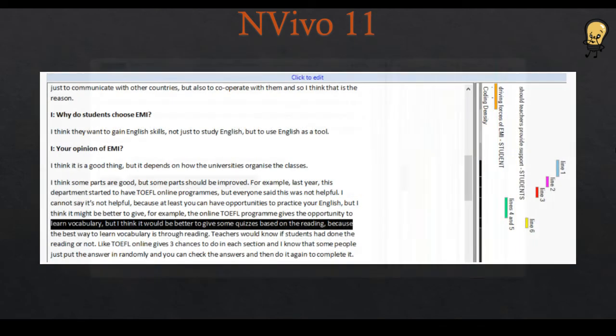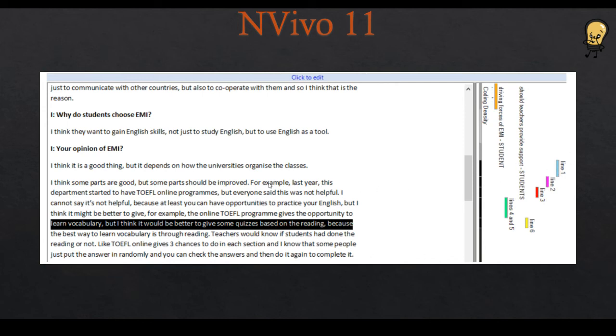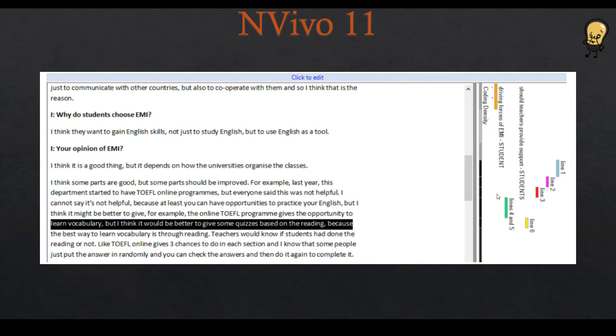In NVivo 11, this is much easier. I believe it is the same in NVivo 12. As you can see here, I applied corresponding codes to each line. So you have line 1, line 2. This is how I coded these lines. And you can see that it is relatively clear. So you can actually tell which line is described by which code. So it's not a problem.